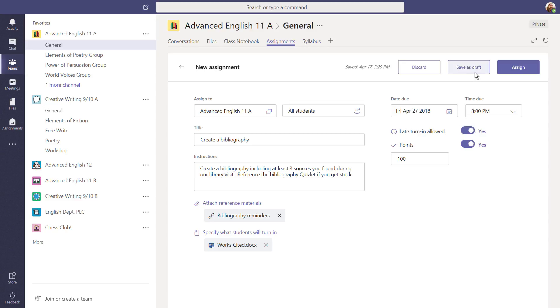If you're not ready to send it, you can save the assignment as a draft, or even discard it. To send this assignment to all of your students, select Assign, and you're done!